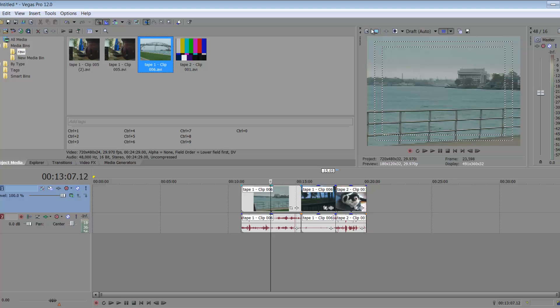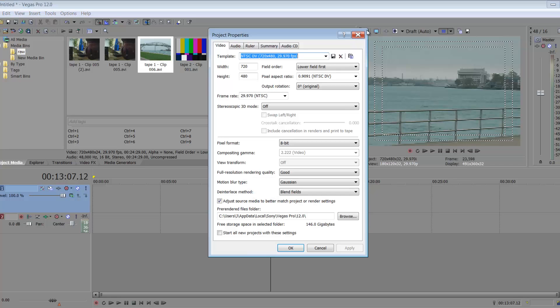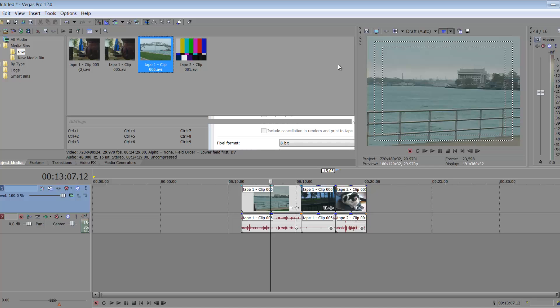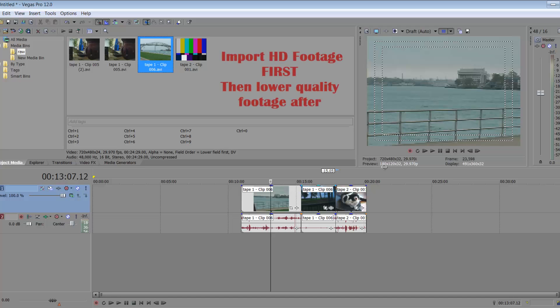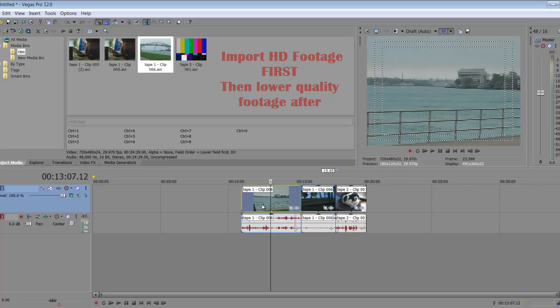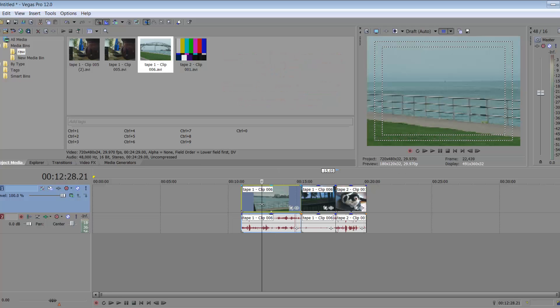Now Sony Vegas has already set up my project properties for me because I'm only really working with one clip. Now this is standard definition. I shot this a while ago, but maybe you may have mixed media HD and standard definition. Then I suppose I would bring in my highest quality video first and then just have it set properties to that.